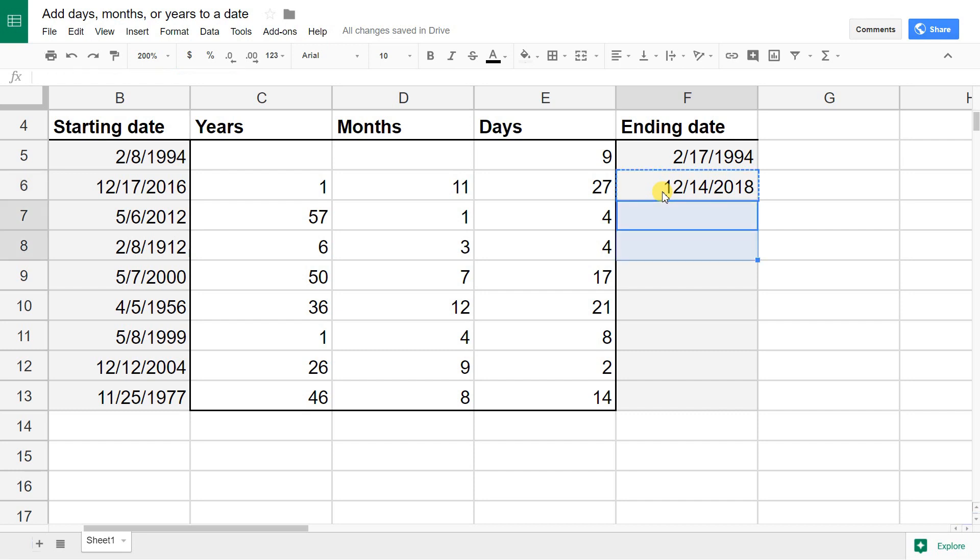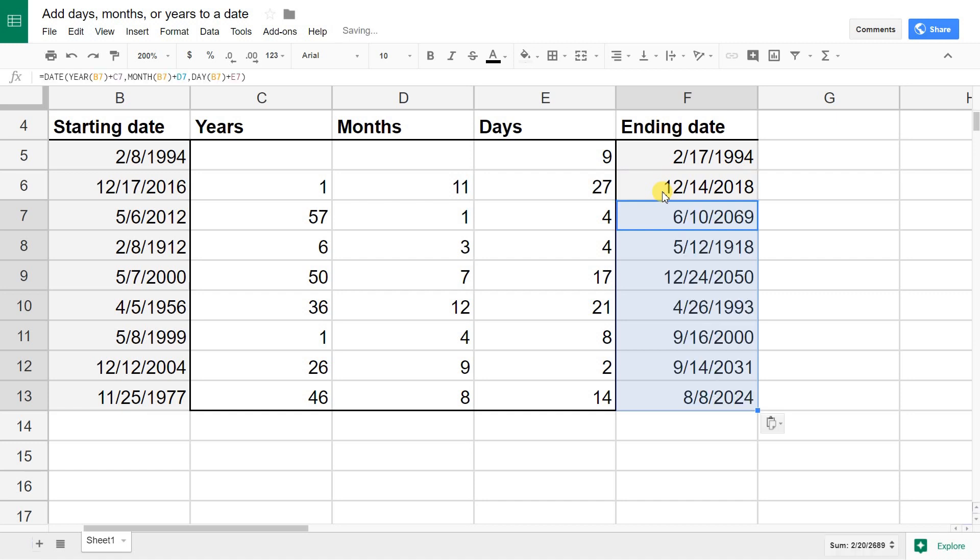If you drag that down, I'm just going to copy and paste. You look at it and it's working in all these situations.